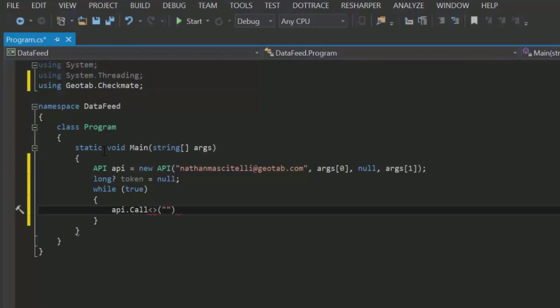In order to use the API object, you need to call the call method. It has several parameters. The first is the name of the method you want to call, in this case, get feed.